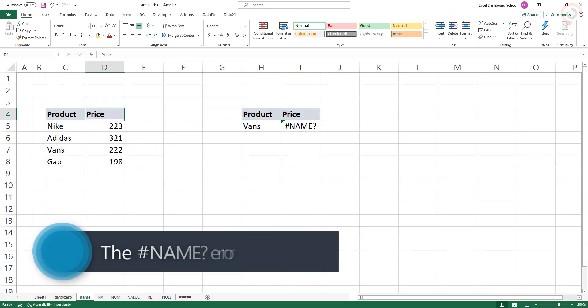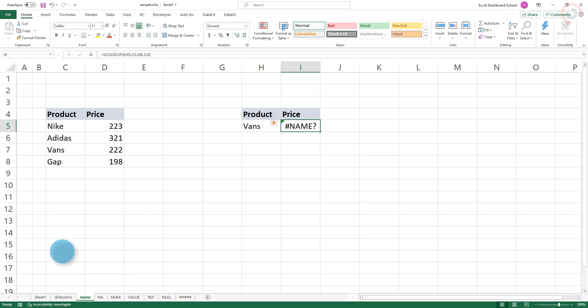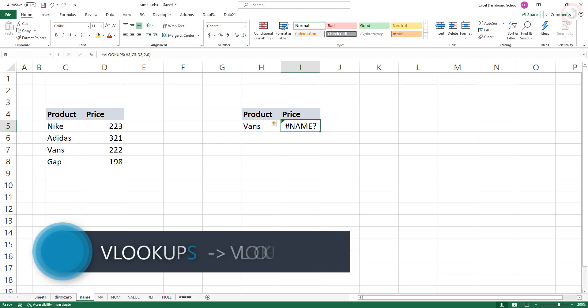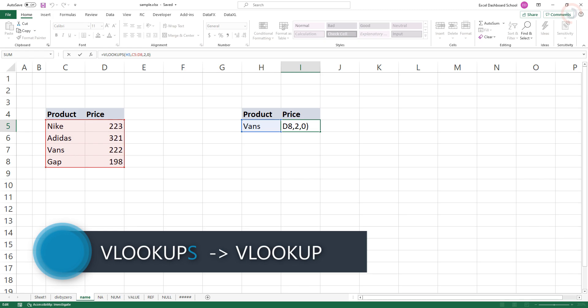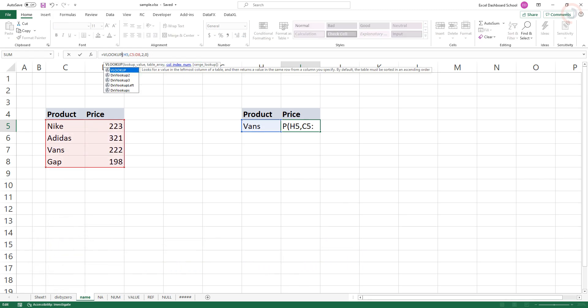The NAME error indicates that Excel does not recognize something. For example, the VLOOKUP function in I5 is misspelled VLOOKUPS. This is not a valid name, so the formula returns the NAME error. To fix this error, you have to use proper syntax.